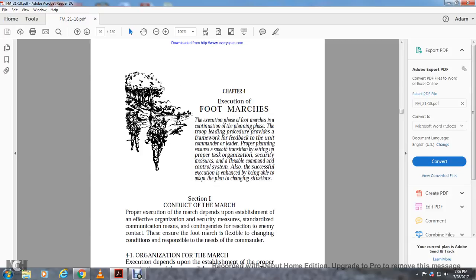Chapter four of Execution of the Foot March. Execution of the foot march is the continuation of the plan, in favor of the group, with the proceeding, with the provider, with the framework, with the feedback, with the commandment, with the leader, with the proper plan, with the shift, with the smooth transition, setting, with the proper task organization, security measures, and flexible command with the control system. Successful execution depends on the ability to adapt with the plan with the change of the situation.